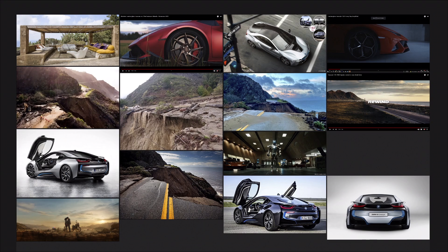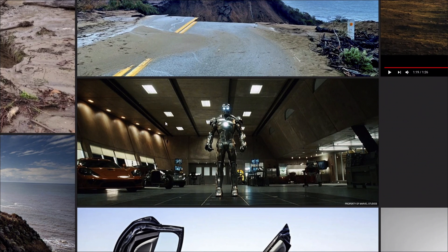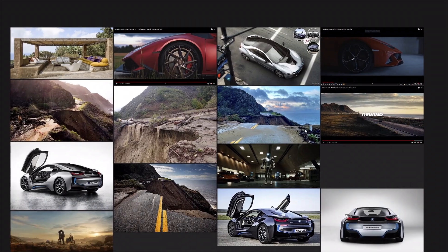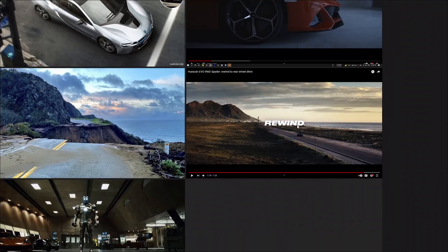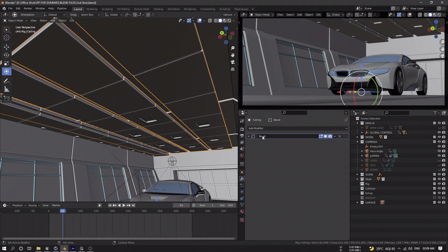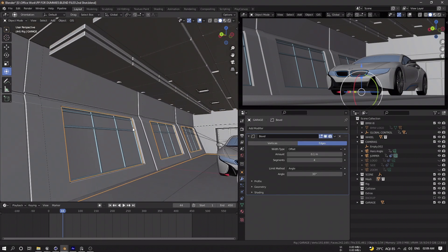Number one, as always I start by looking for some reference online. I felt like this Iron Man garage would look cool, so I downloaded it. The rest of the references are pretty much random, but I try to find a way to connect them and stitch them together. Once I'm done with the reference, I start modeling all the assets I'm going to use.